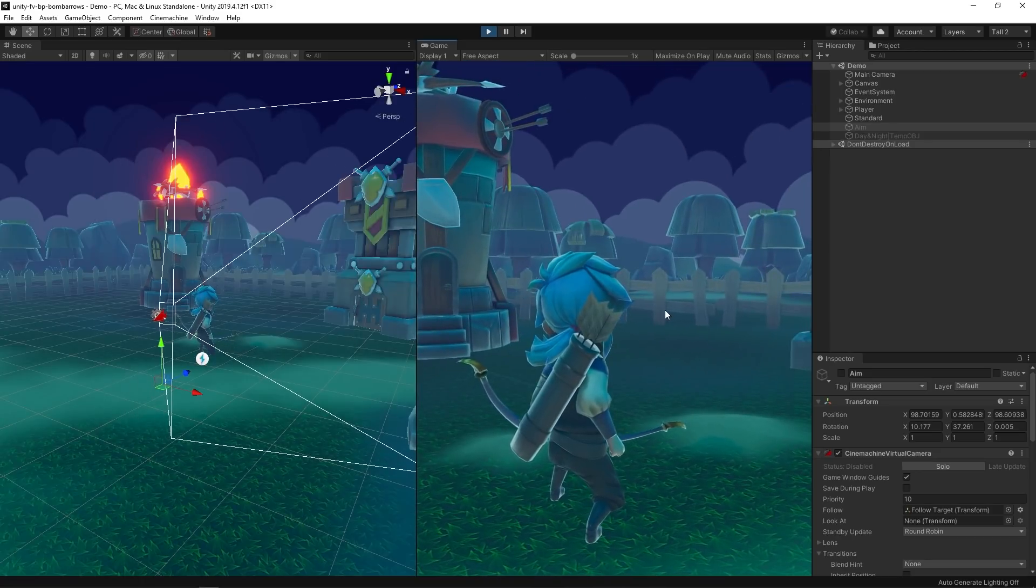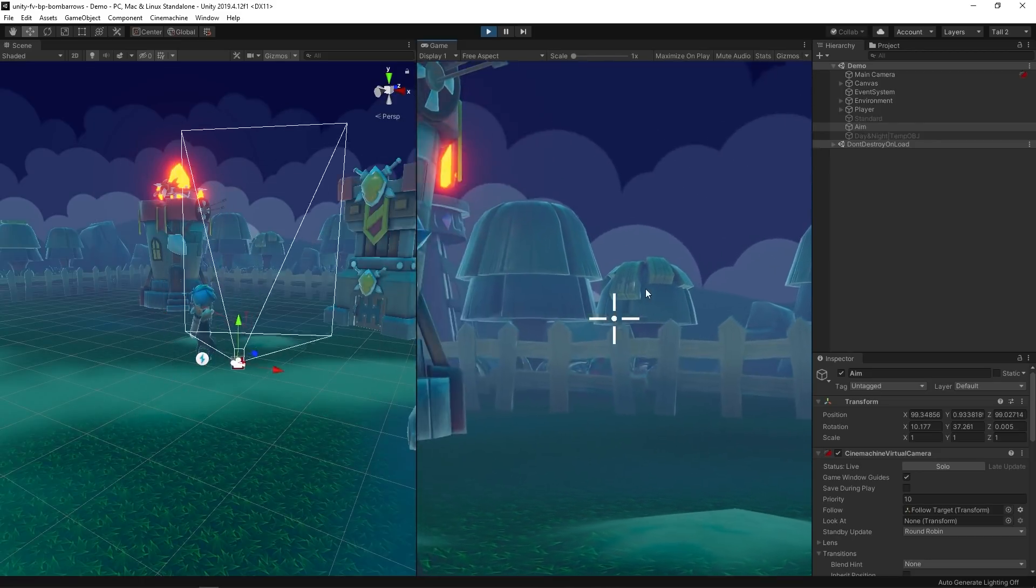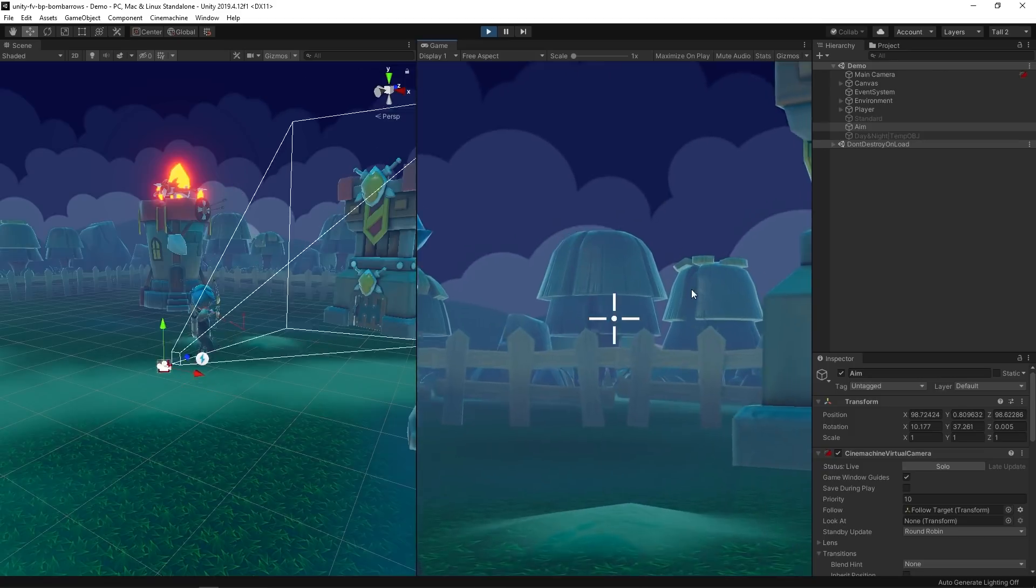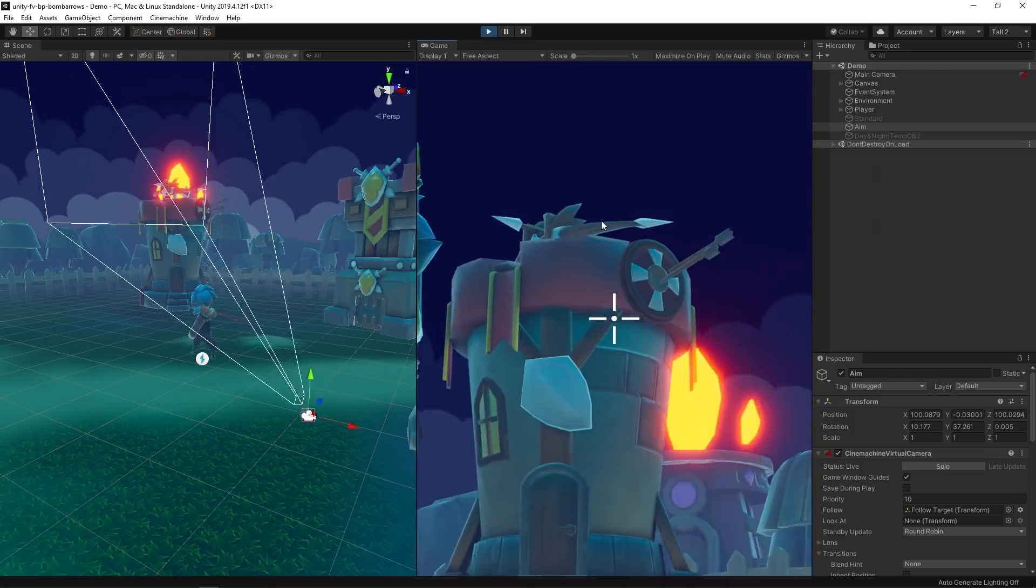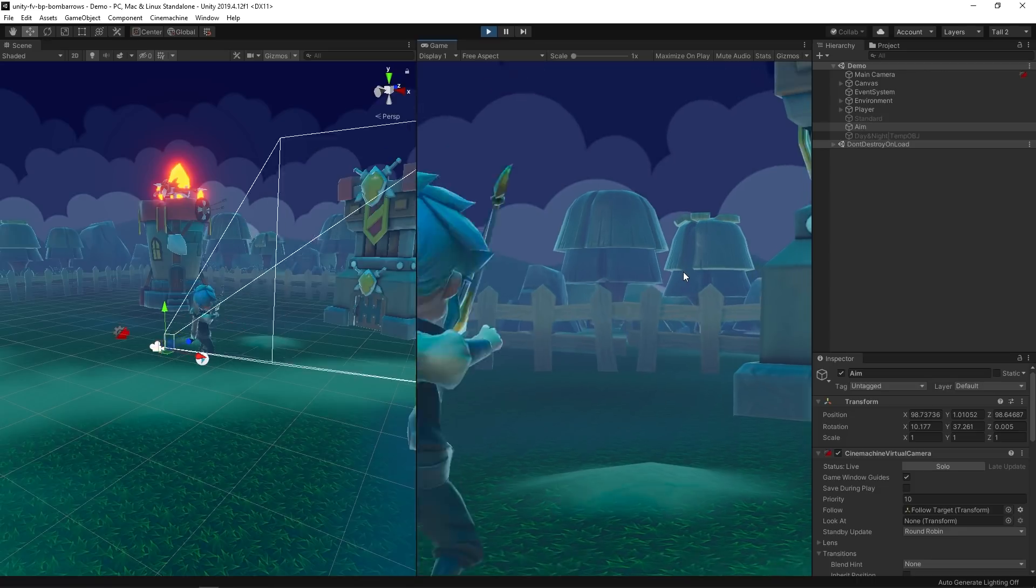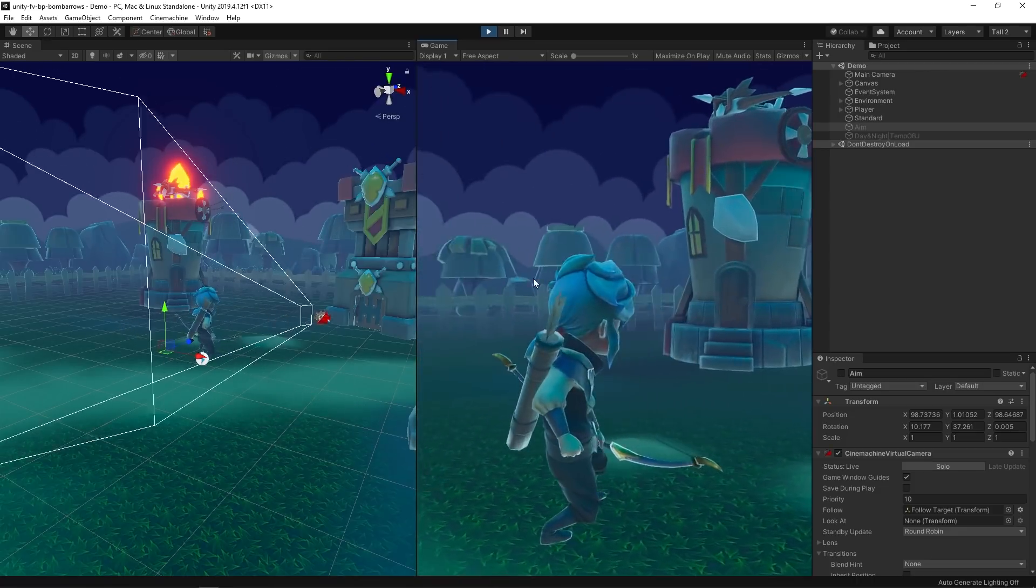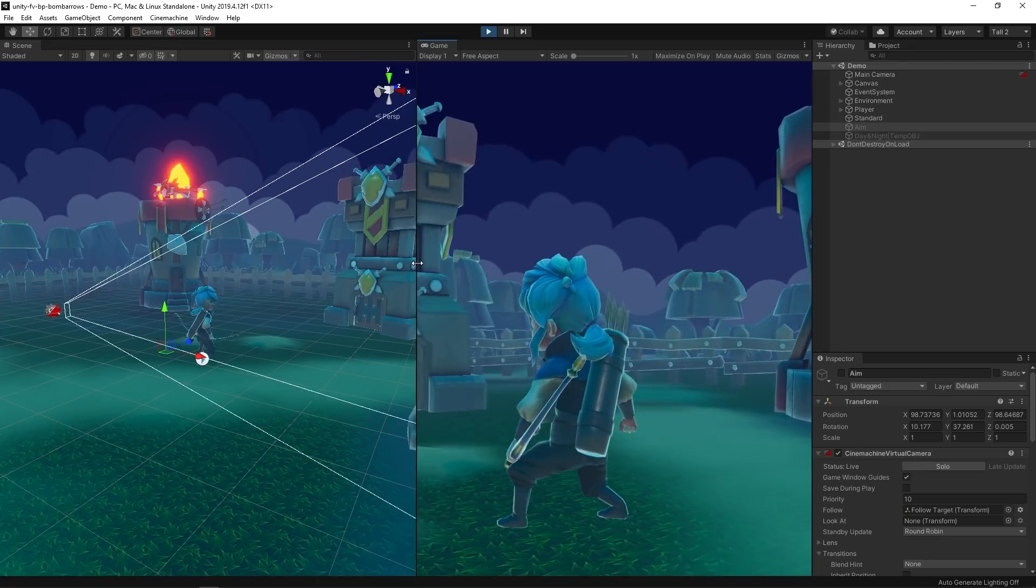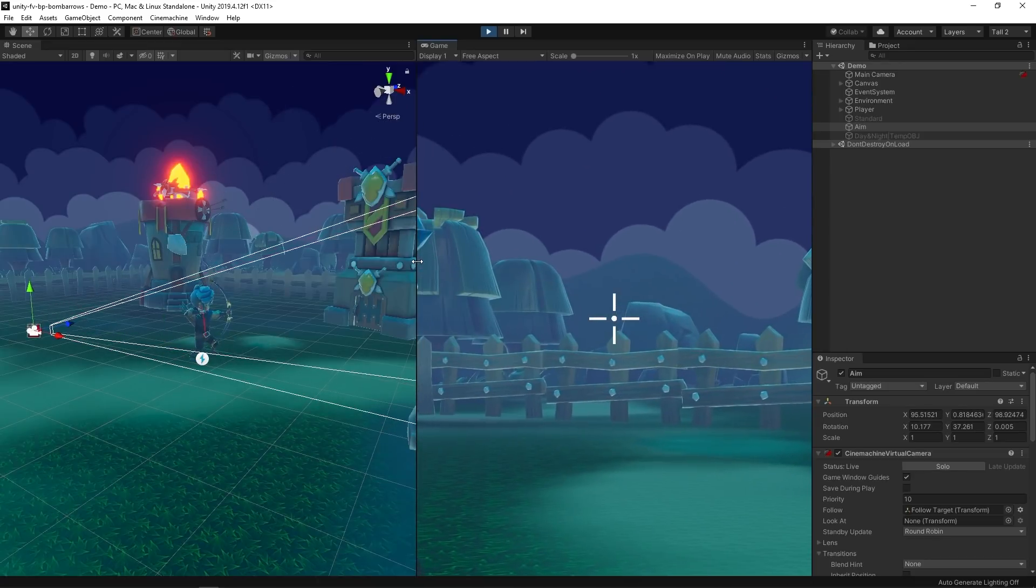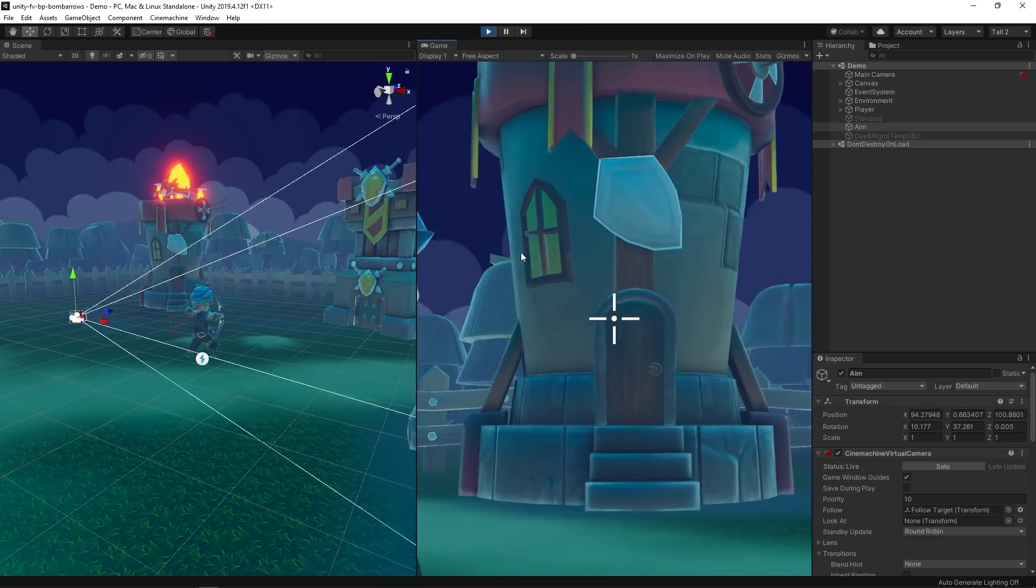When we press the aim button, we activate the aim virtual camera and deactivate the movement virtual camera, creating a smooth transition between them. This new perspective makes it easier to see and hit the desired target. When we release the aim button, we reactivate the movement virtual camera.